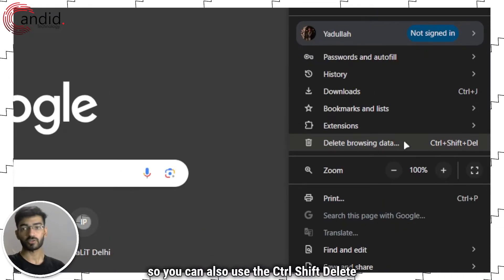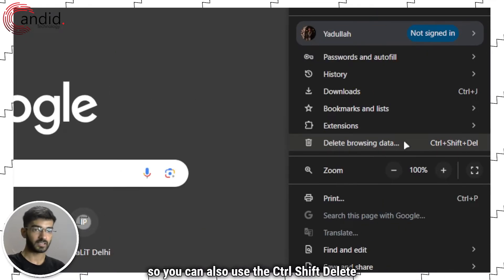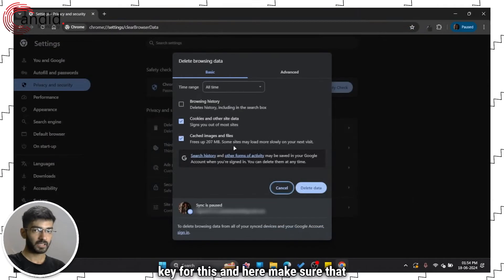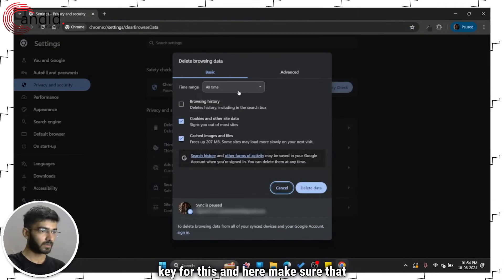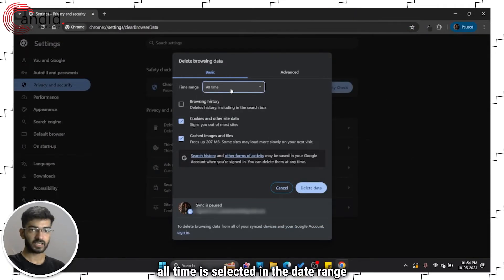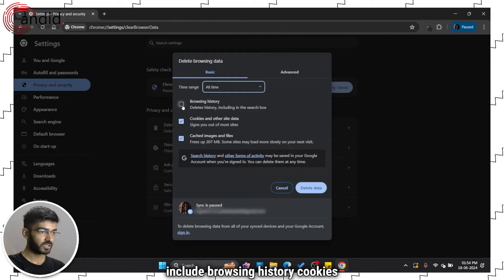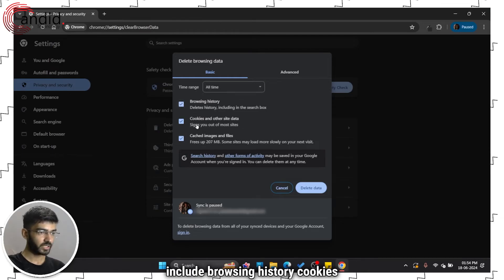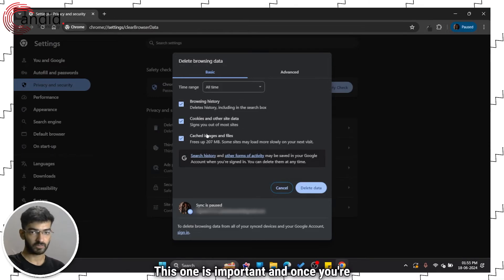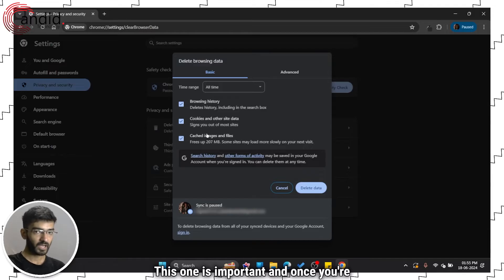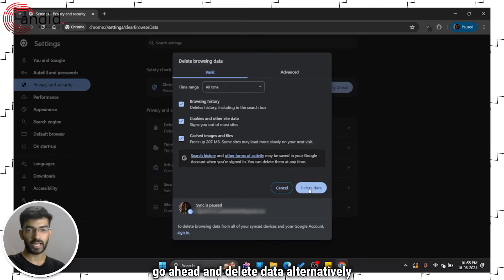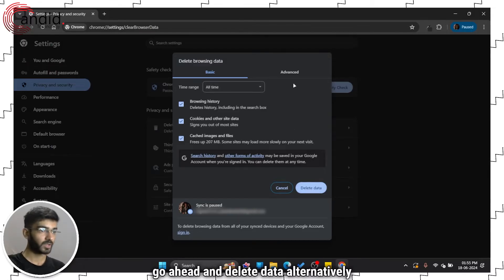You can also use the Ctrl Shift Delete key for this. In here, make sure that all time is selected in the date range, include browsing history, cookies and other site data, and cached images and files. This one is important. Once you're done setting everything up, you can go ahead and delete data.